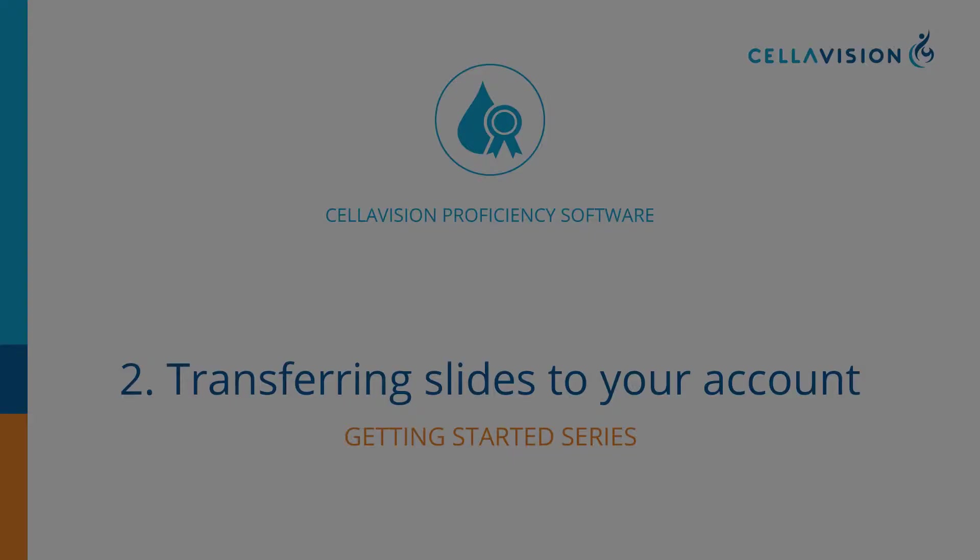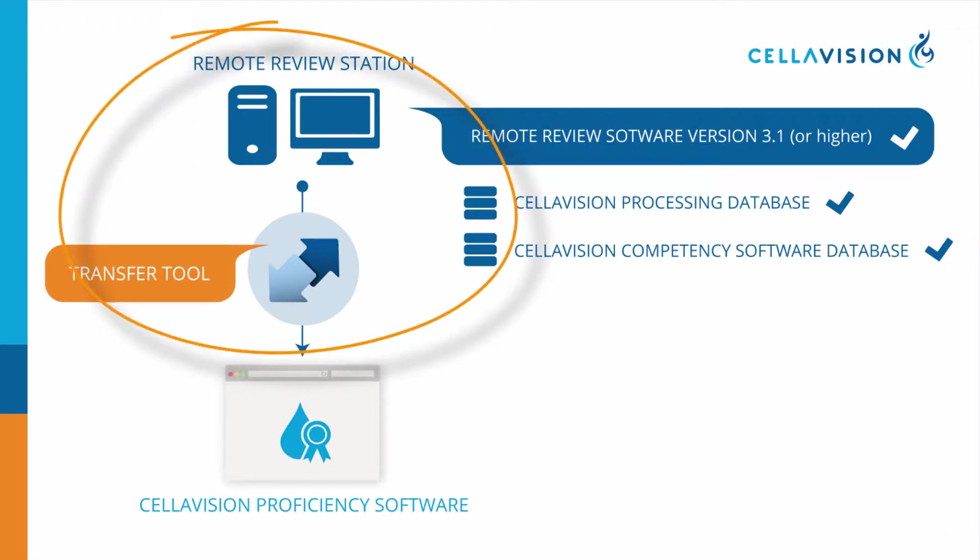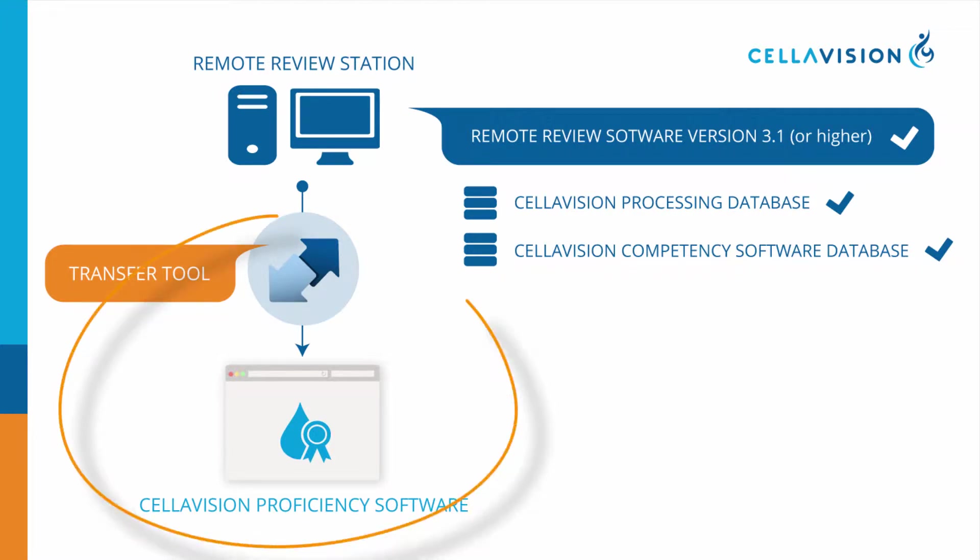In the previous tutorial, we showed you how to install the Transfer Tool on the Remote Review Station. This tutorial covers how to transfer slides from either the Cellavision Processing Database or the Cellavision Competency Software Database to your Cellavision Proficiency account.